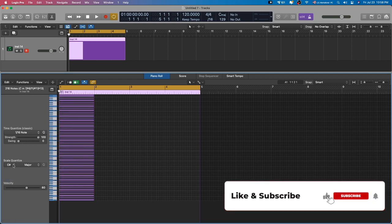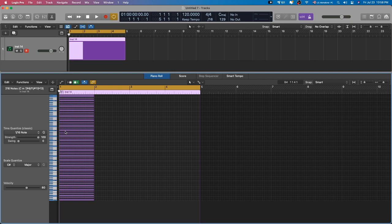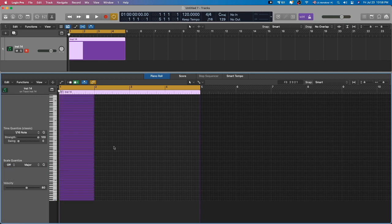What we're going to do is use the Scale Quantize feature. And all of a sudden, when we're in C Sharp Major, the notes fit to the corresponding scale. This is the reason for doing this.